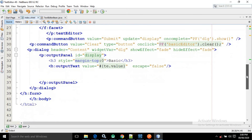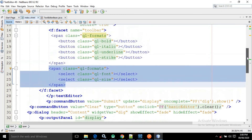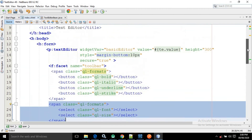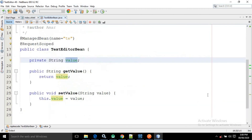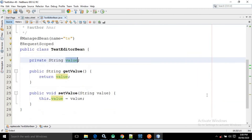This is the entire code for index.xhtml and this is the managed bean — simple, there is a variable 'value' with its corresponding getter and setter. I hope you liked my video. If you liked my video, please subscribe to my channel. Thank you so much.